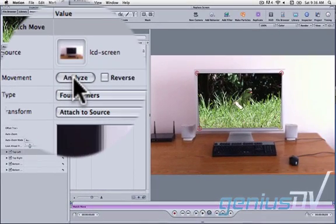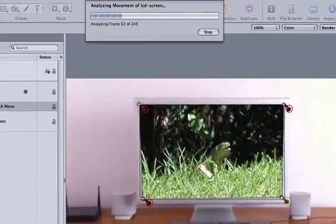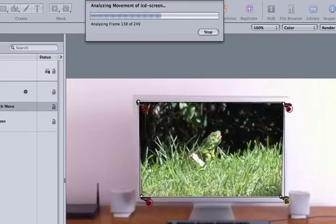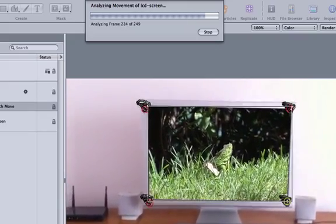Then press the analyze button. The clip will now follow the tracking points and match the move of the TV screen.